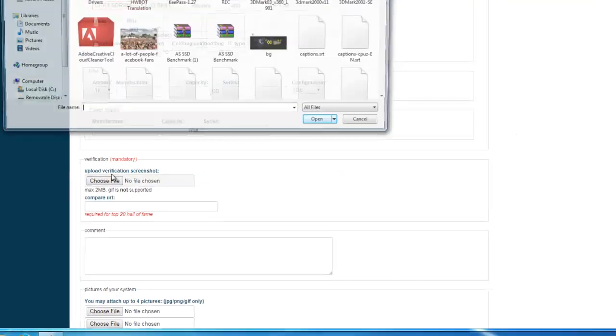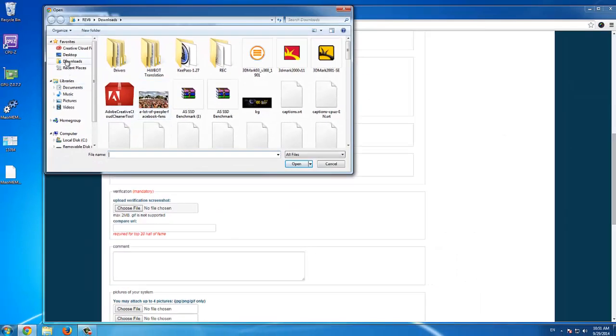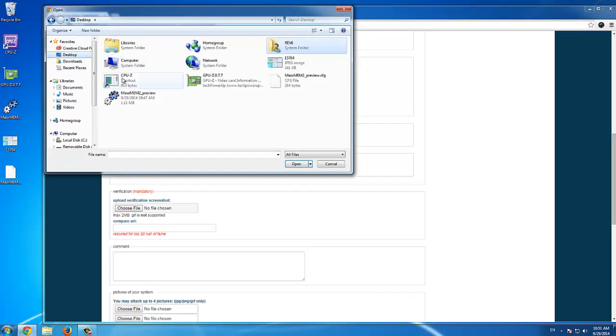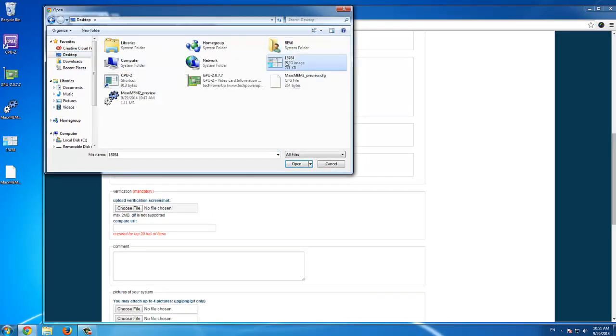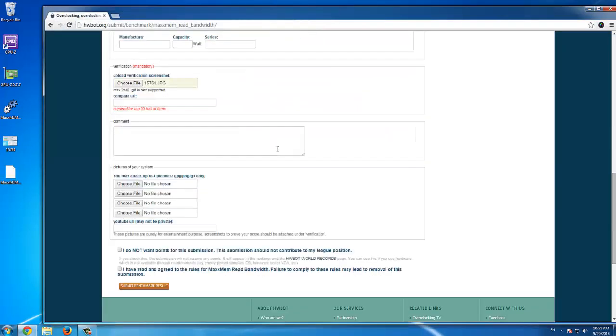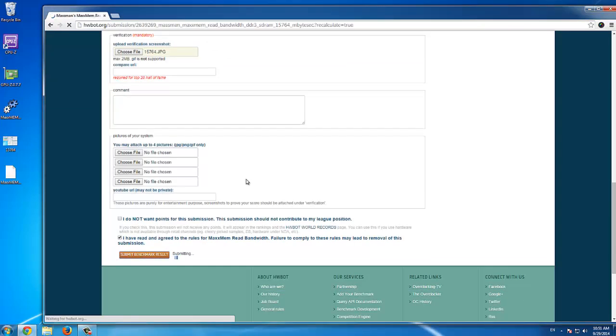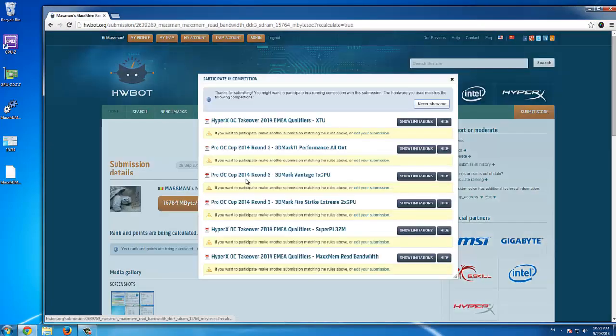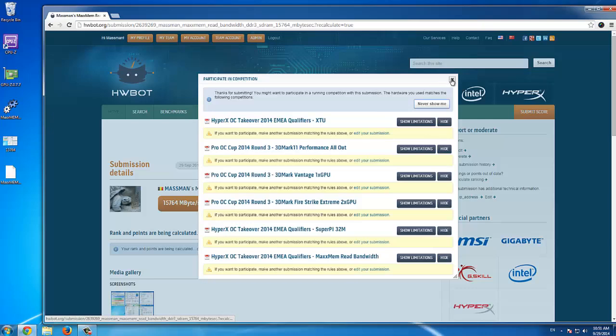Choose the correct verification screenshot, check the read and agree to the rules, click submit benchmark result, and there you have it. This is your benchmark submission. Good luck!